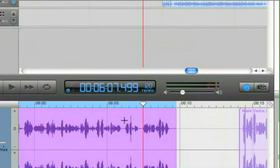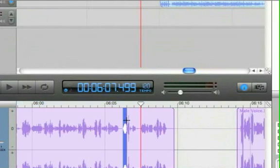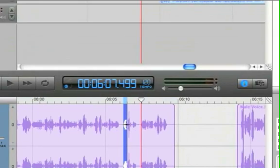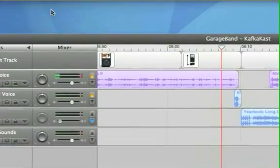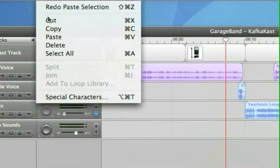So I'm going to click and drag over it and hopefully get all the little pieces of the sound wave in there. And then I'm simply going to go up to my edit menu and choose to cut.